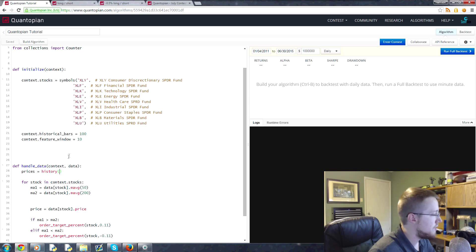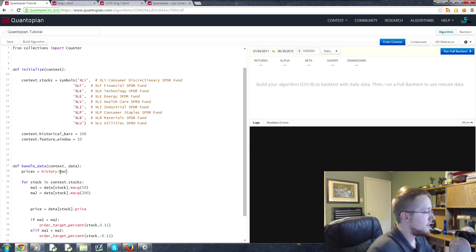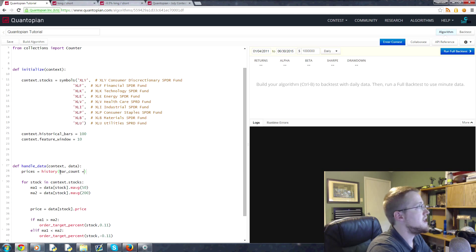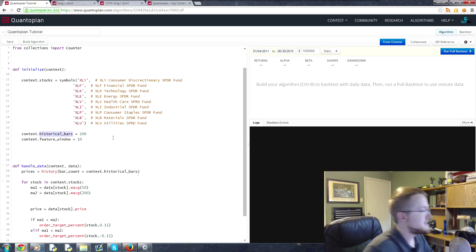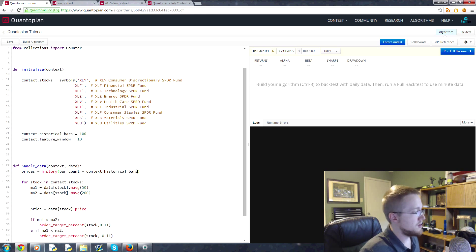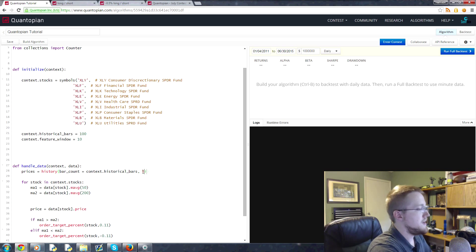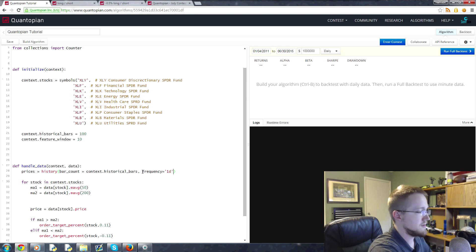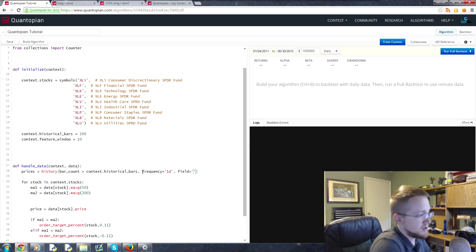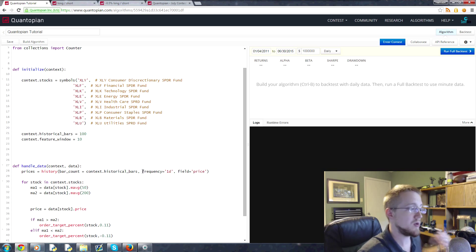Anyway, history. And then we want history for what? Well we want historical bars basically. So we're going to say bar_count is going to be equal to context.historical_bars. So that's going to be the amount of bars of history that we want, which is going to be a hundred bars. The frequency is another parameter, but for us we're interested in one day, so I'm pretty sure this is the default, you may or might not even need to pass that.